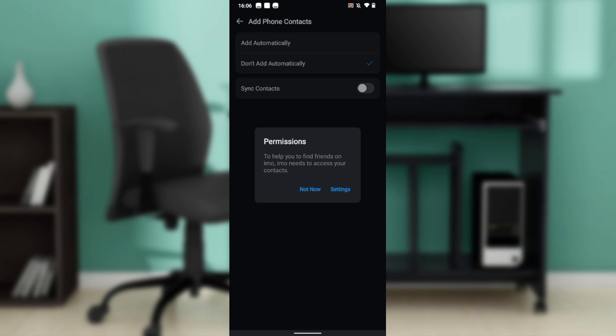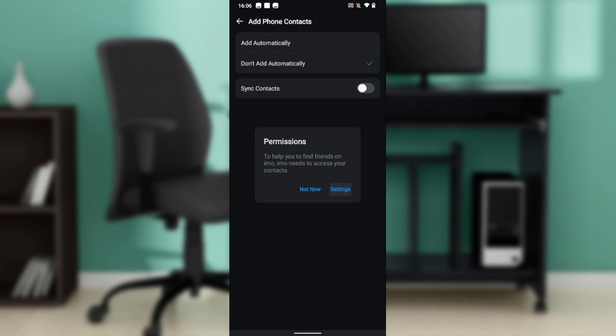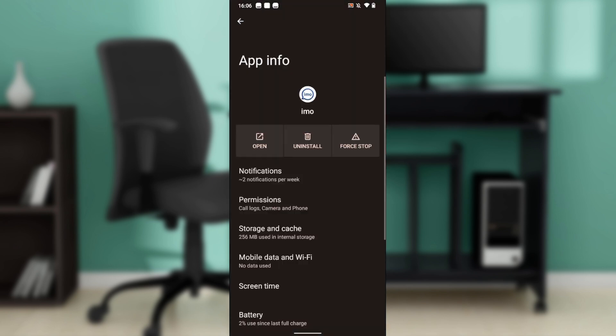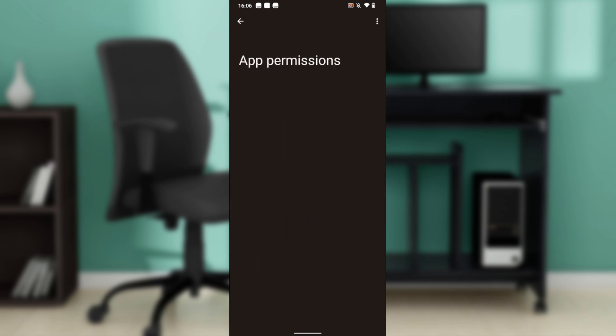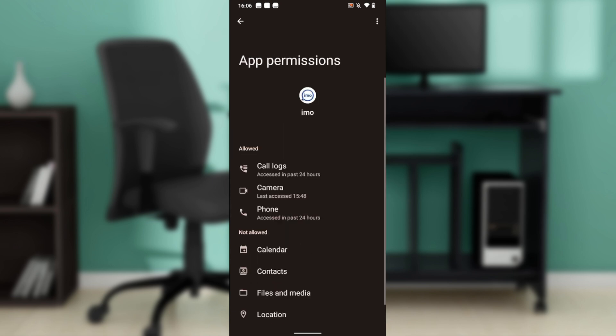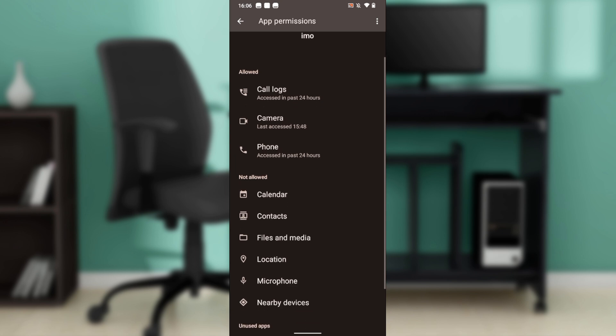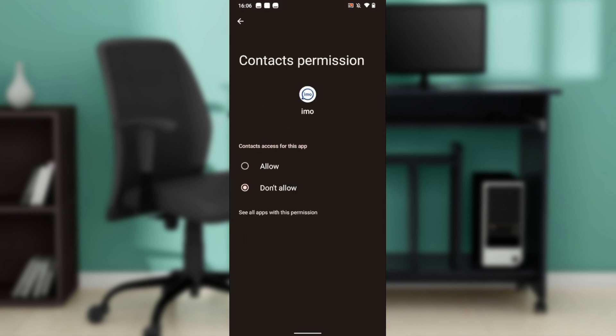You'll see a permission prompt: to help you find friends on email, the app needs to access your contacts. Click on settings, then give email permission to access your contacts. Click on permissions, then contacts, and allow.